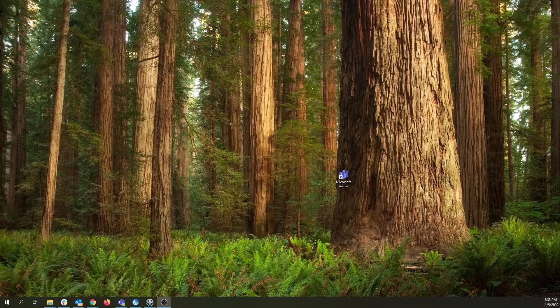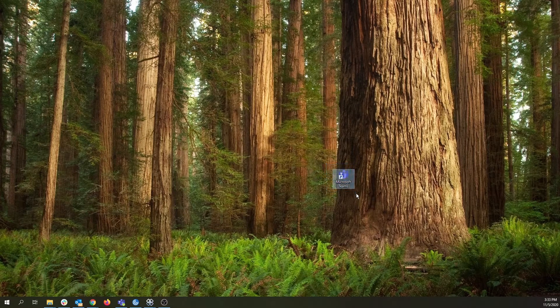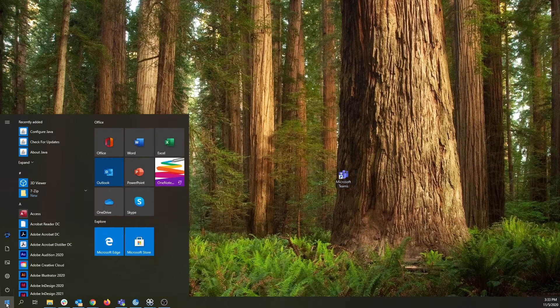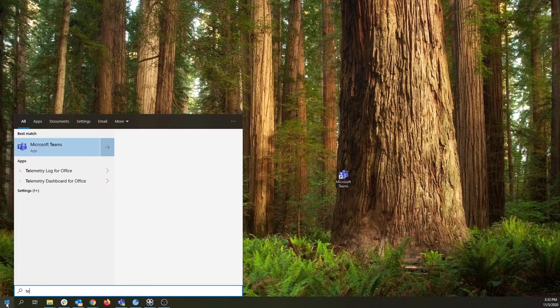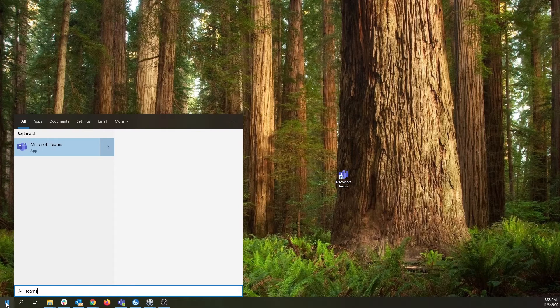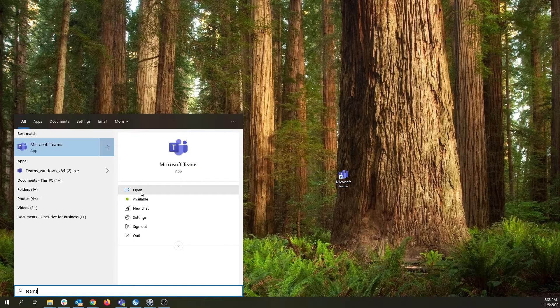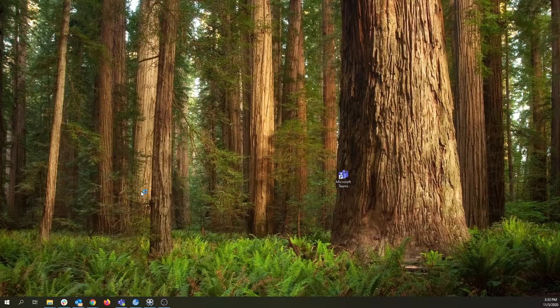To open Microsoft Teams, you can either locate the icon on your desktop or head down to the Start menu and type Teams. From here, you can either click the icon in the top left corner or head over to the right and click Open.